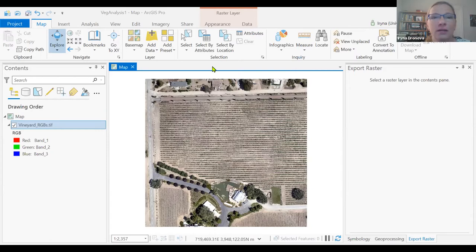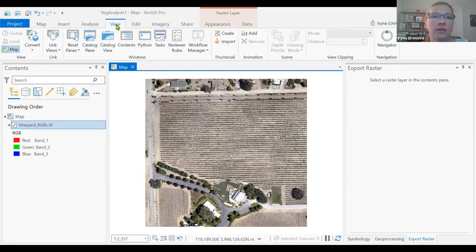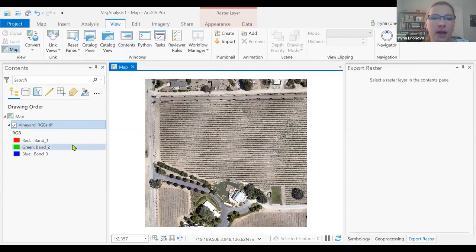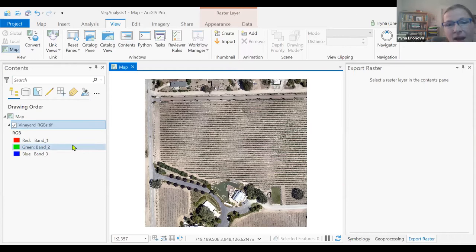If you lose the contents tab or side panels for any reason, the View tab allows you to bring them back. You can always click to bring back contents or something similar. So now that our image is loaded, we can explore it a little bit.